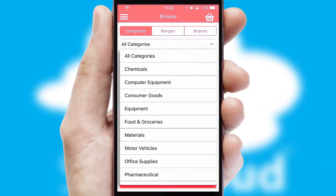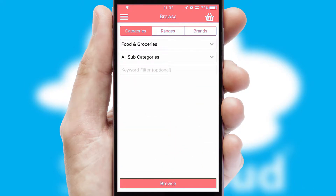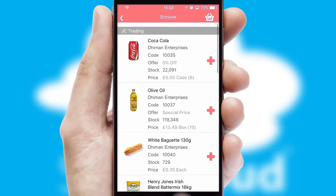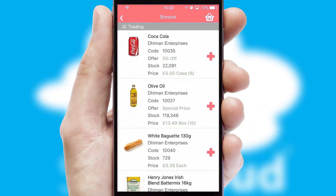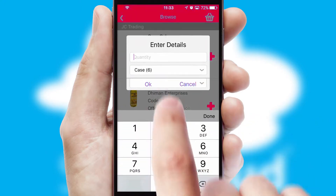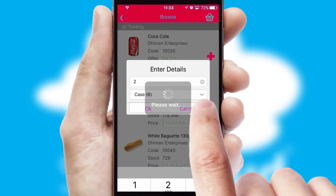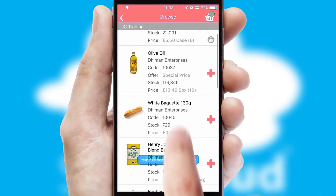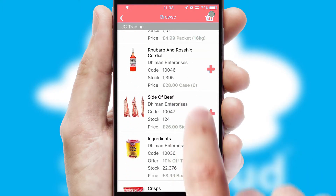range or brands. Each category can have sub-categories with a multi-level hierarchy to help you refine your search. Once you have found the required item, simply click, enter the required quantity, unit of measure and then confirm. A basket icon will appear beside the product to confirm it has been added to your order.